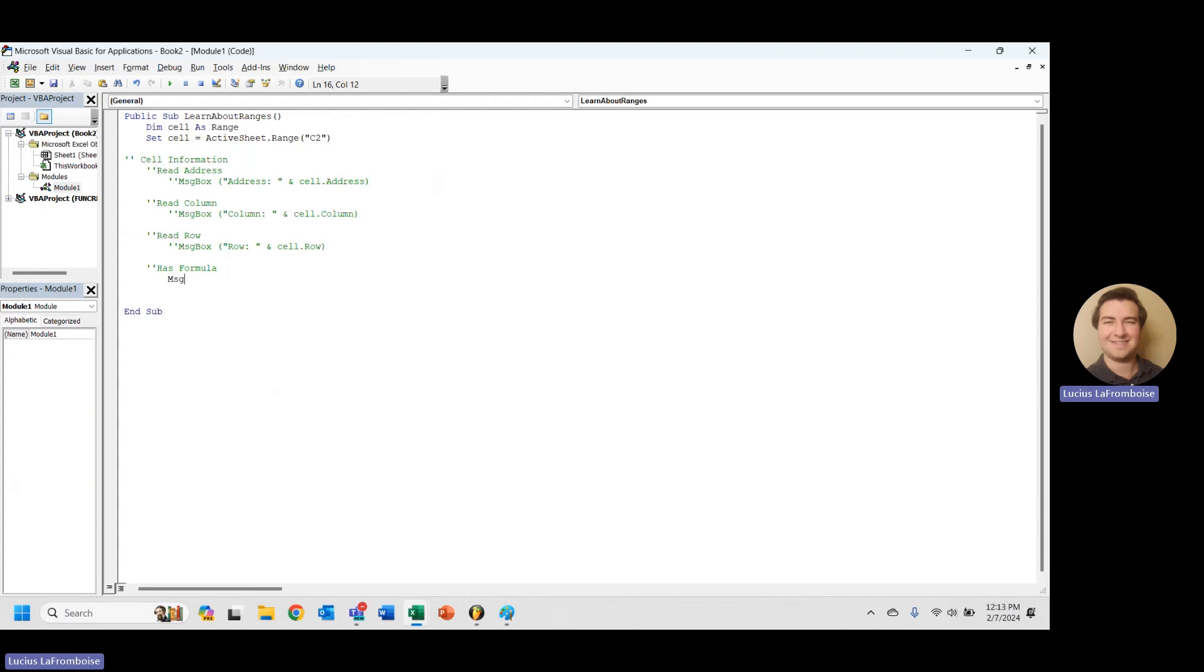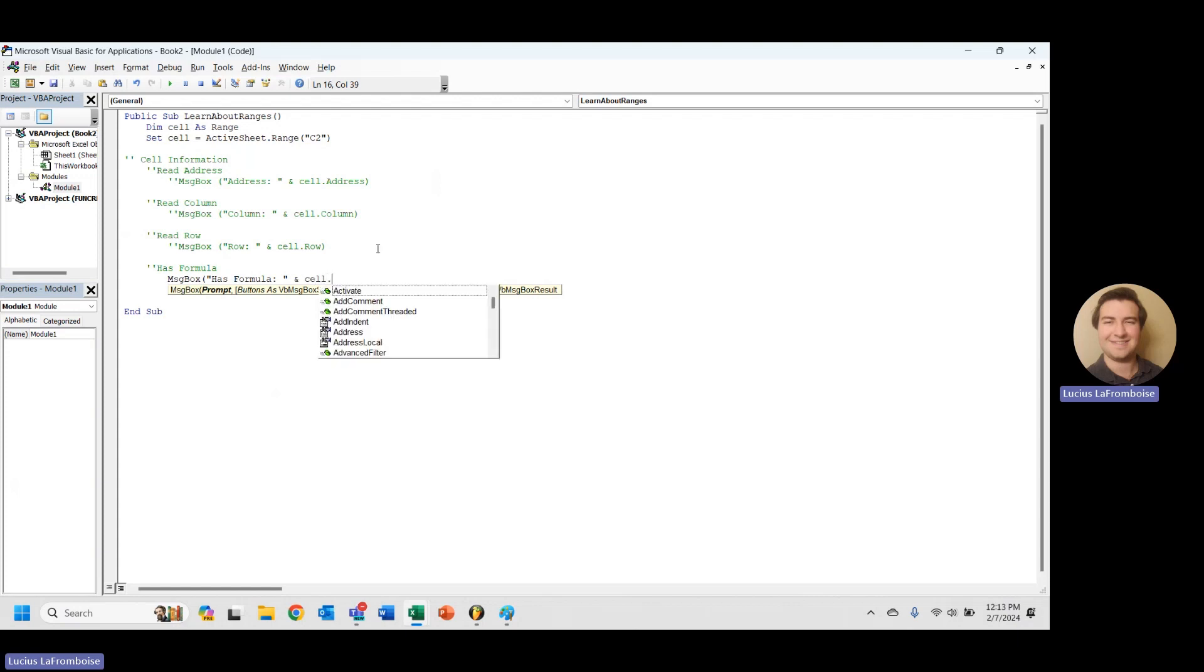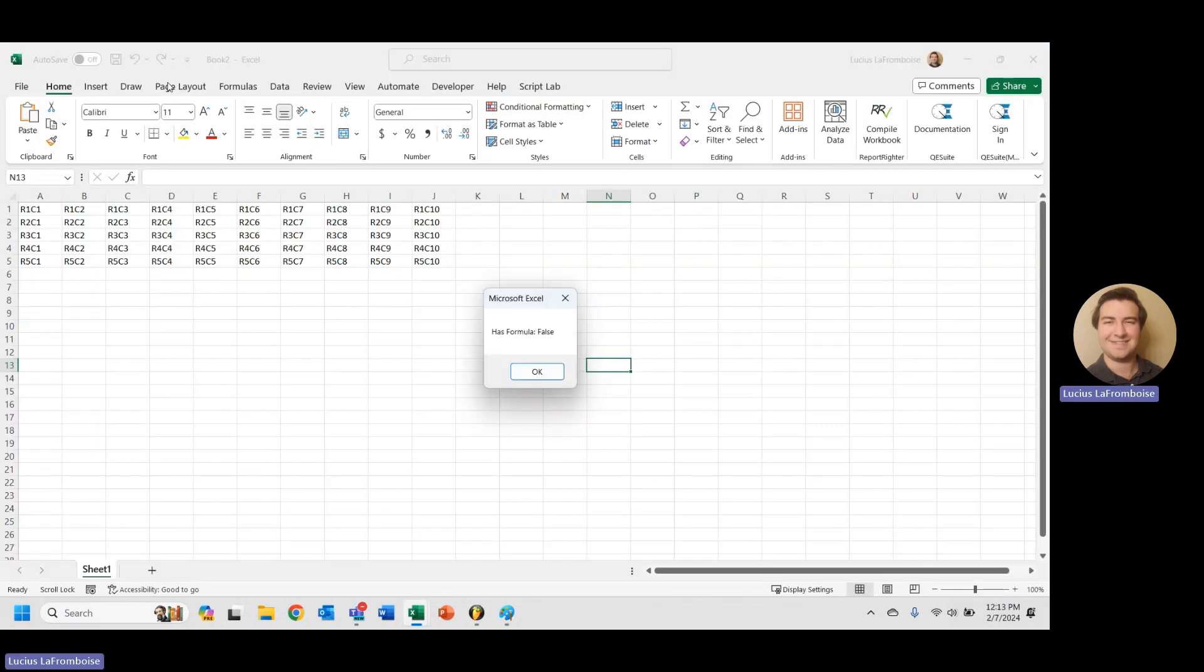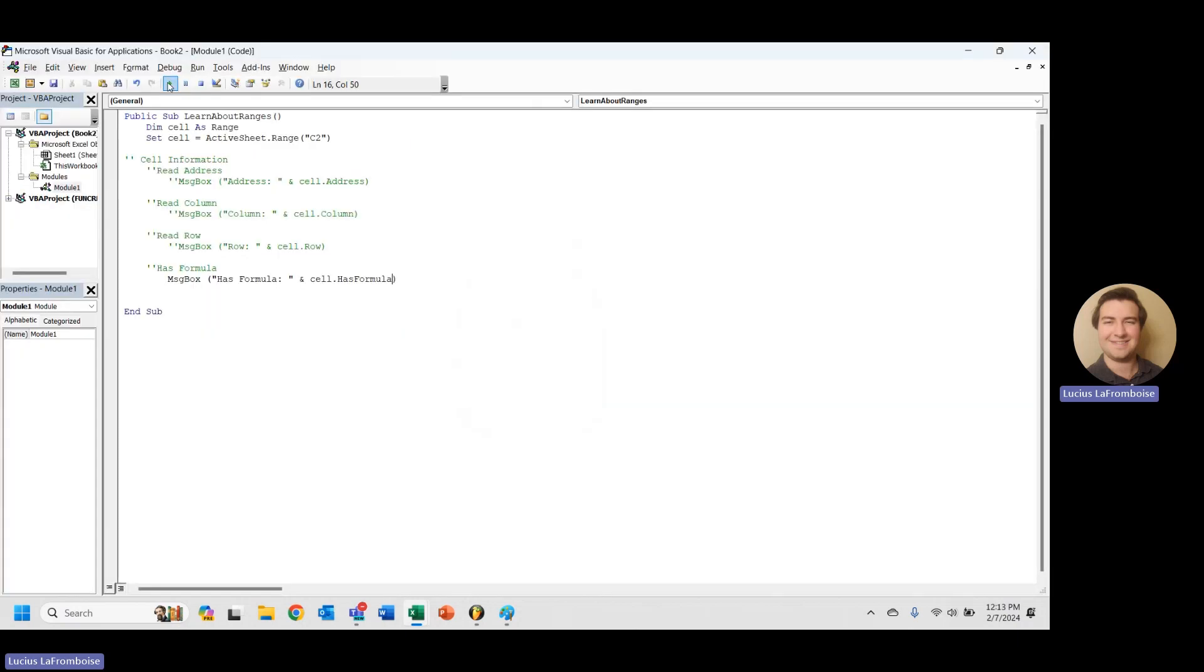So let's take a look. So the first thing we want to do here is message box. And we want to message box has formula because we want to make sure that we're printing out the result. And it's super simple. It's just cell dot has formula. And then we hit run, has formula, false.